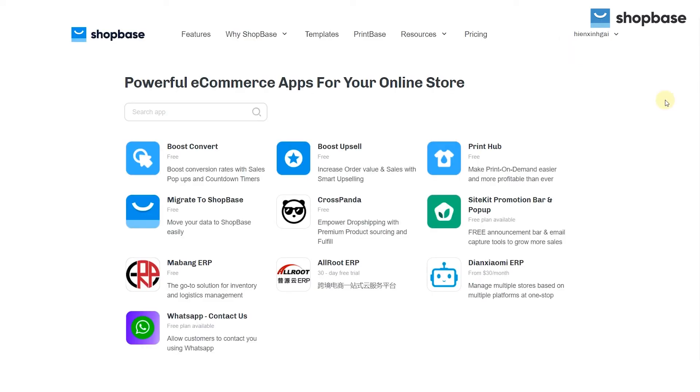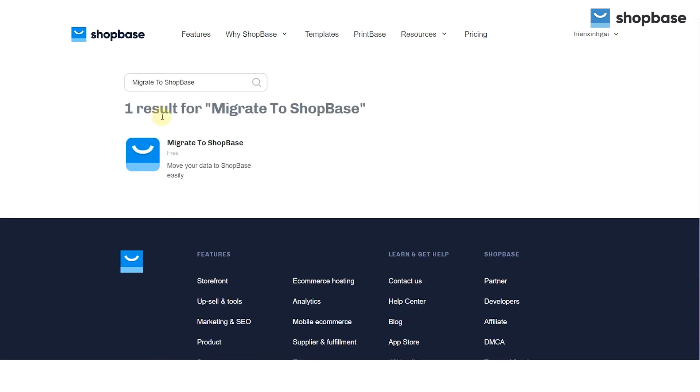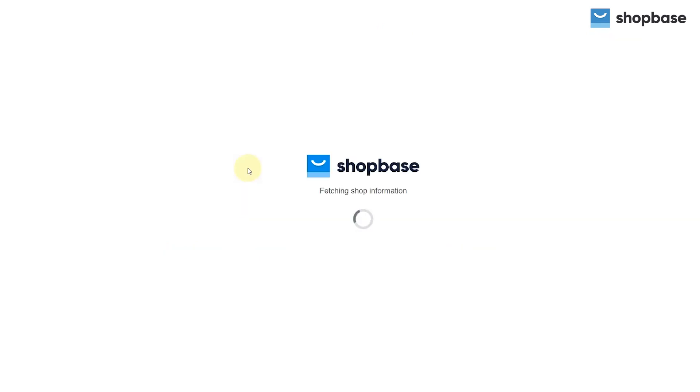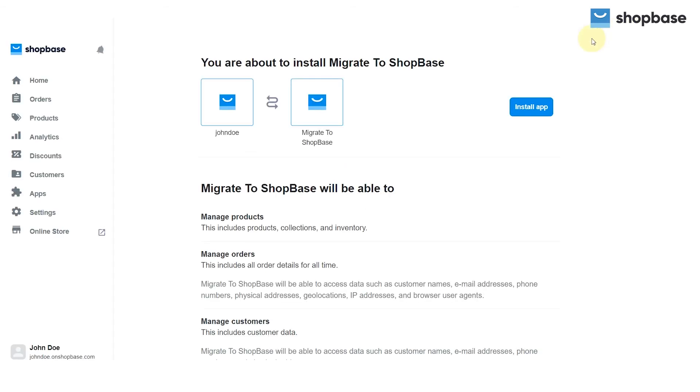Choose the migrate to ShopBase app in the suggested apps or search for migrate to ShopBase. Click add this app to add it to your ShopBase store for free and select install app to continue.